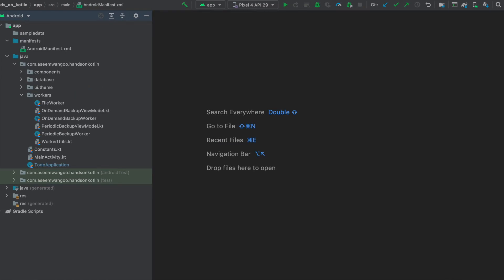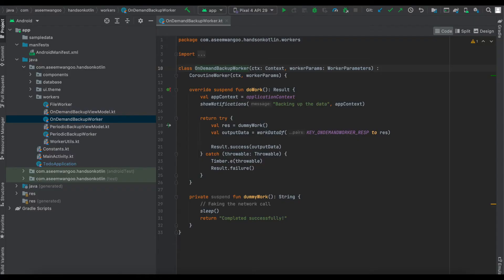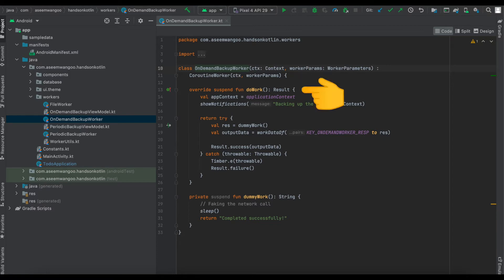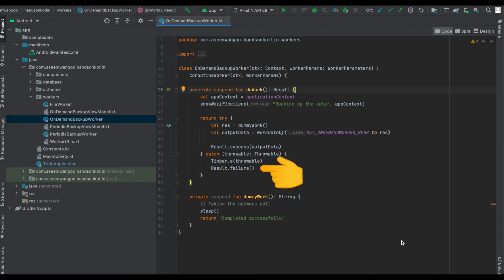The first worker is the OnDemandBackupWorker, which extends from CoroutineWorker. We have to override the doWork method. When we start this worker we show the notification saying we are backing up your data. The doWork function has to be overridden when inheriting from the worker class, and it returns a result of type Result which can be either success or failure.